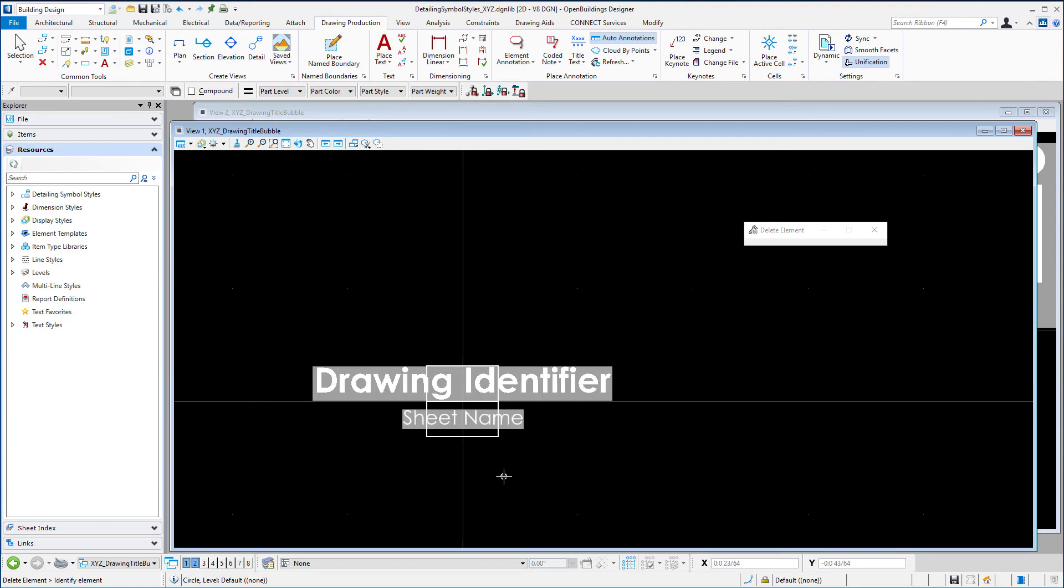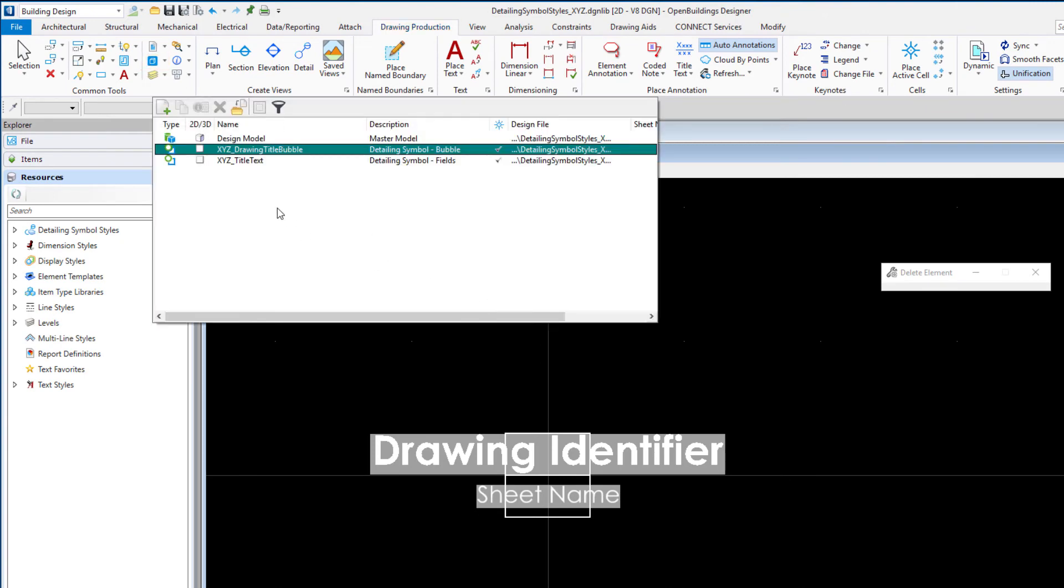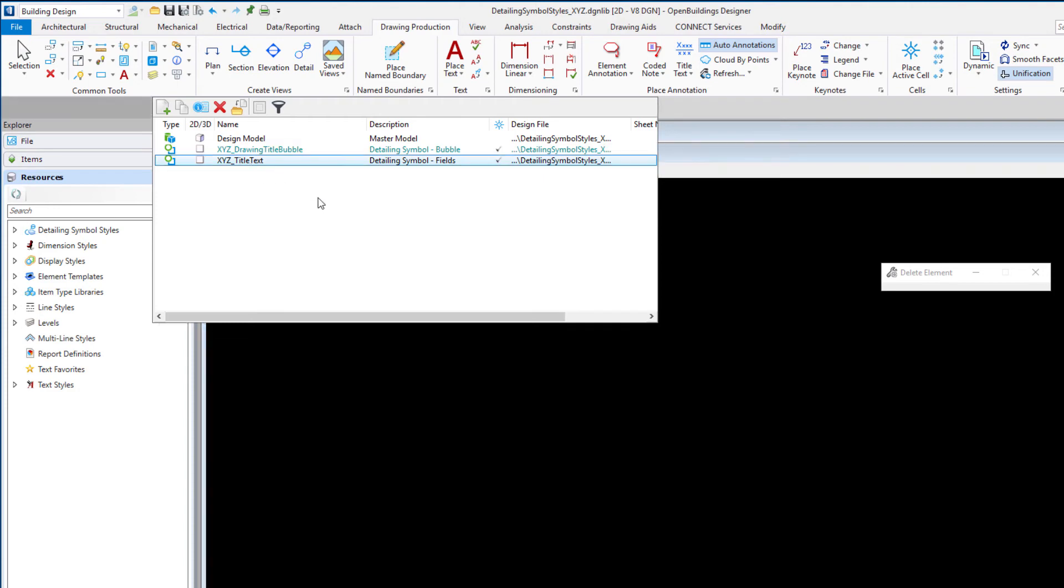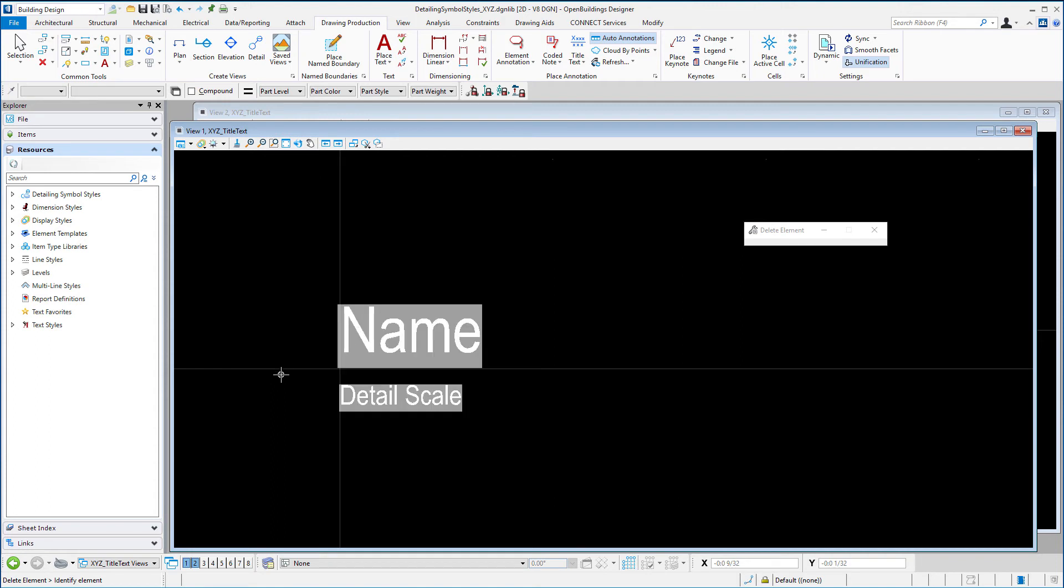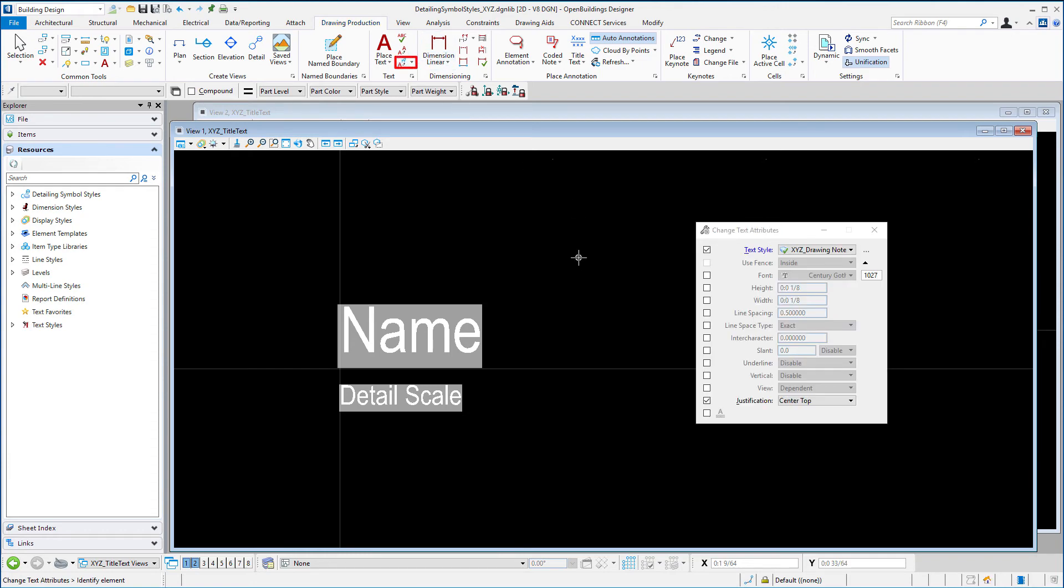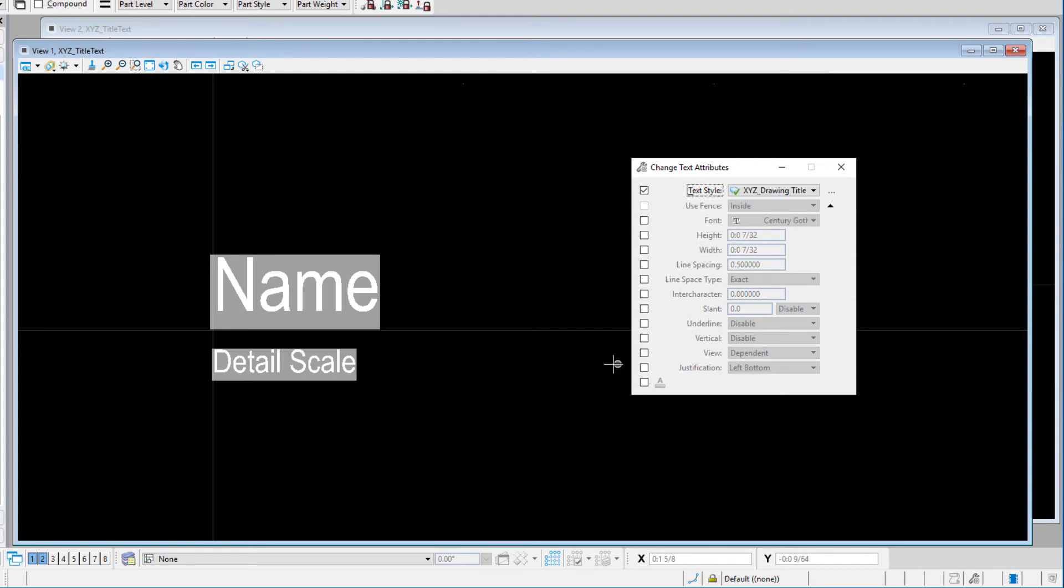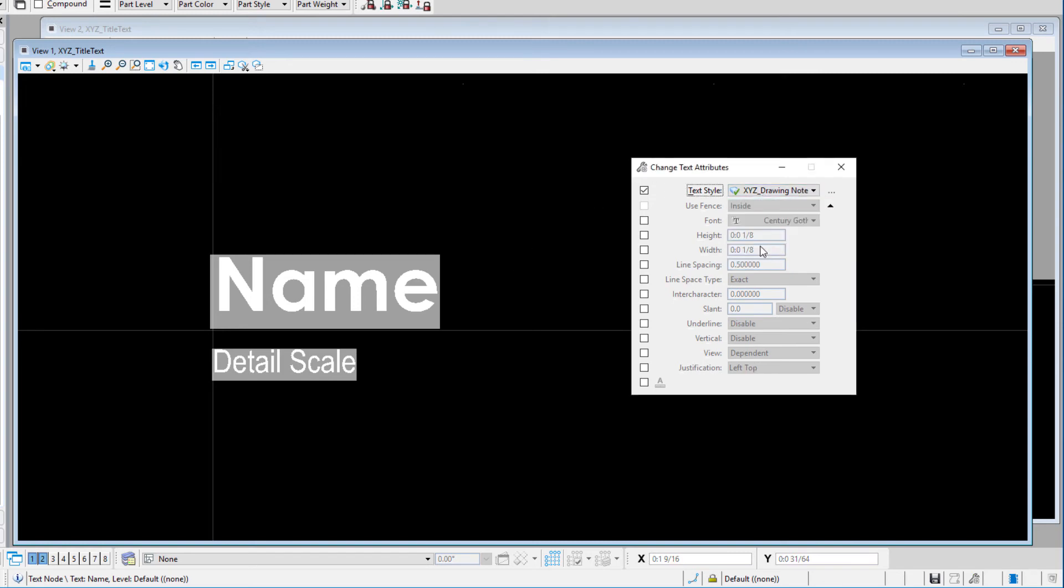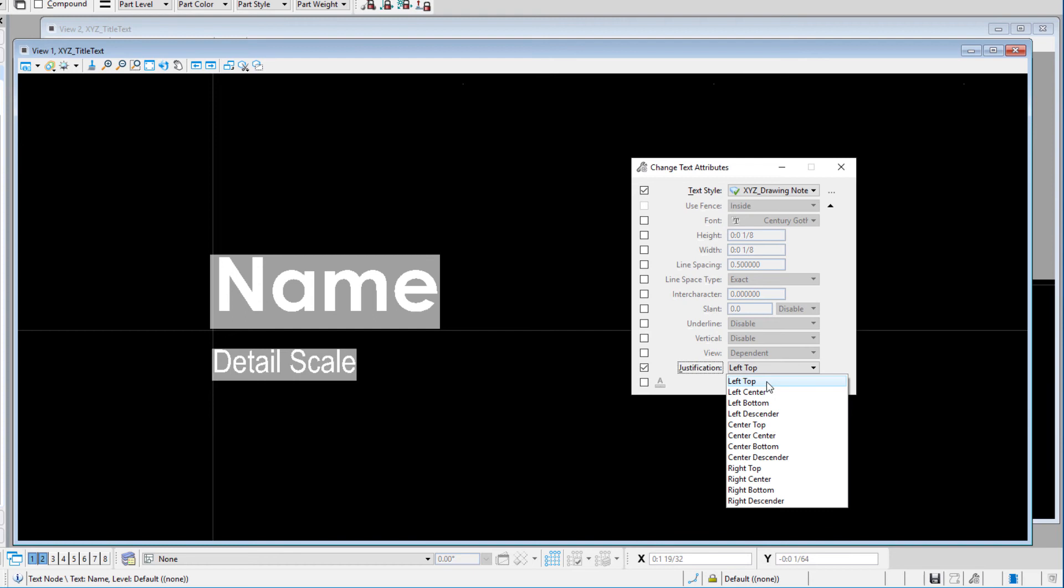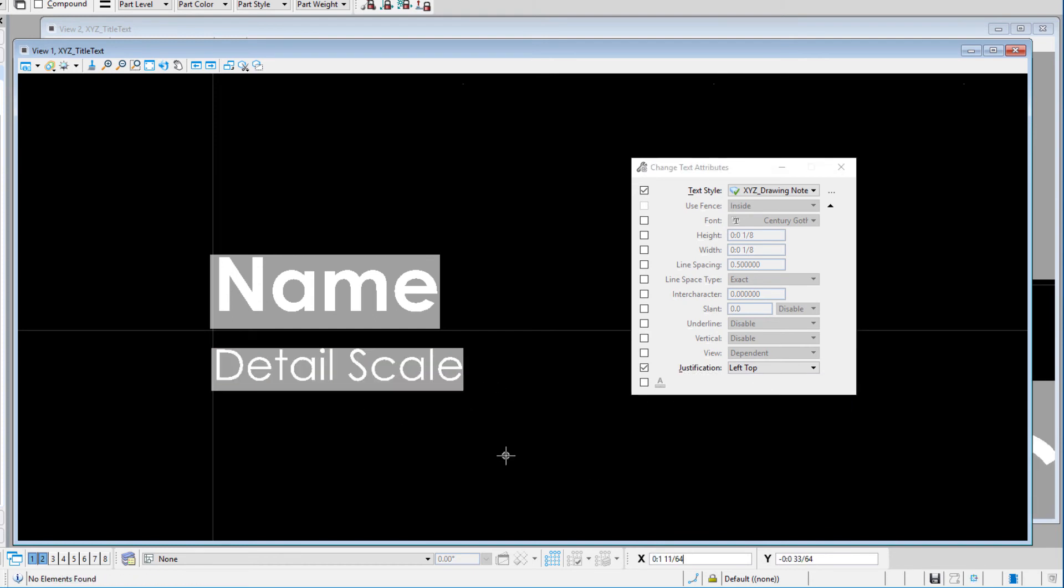So whatever graphics you wish to have. Then I'm going to go back to the models and select the second cell which is the title text. And this just has the text for the name and the scale. And again in this case I probably just want to change those text attributes. So I'm going to again use the change text attributes. I'm going to start with the drawing title. And I'm going to use the left bottom which was our default, so probably don't need to override that. And then for the scale I'll use my XYZ drawing notes.